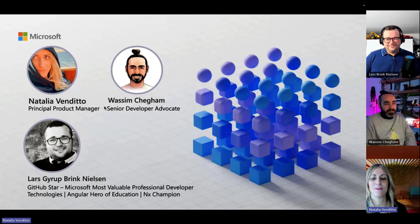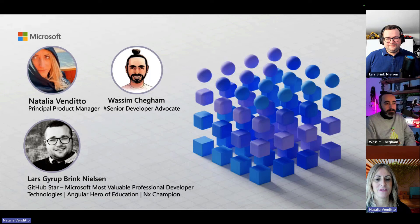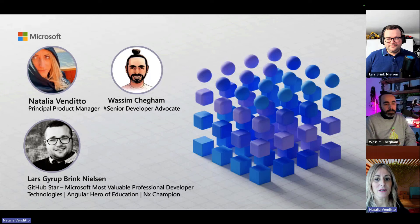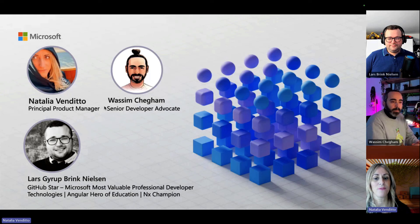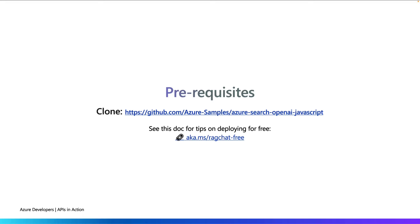I'm Natalia Vendito and I'm a principal product manager at Microsoft and I lead the developer experience on Azure end-to-end for JavaScript across the many services and also developer tools. This sample that we're going to be talking about is one of those experiences that we have designed and put together.